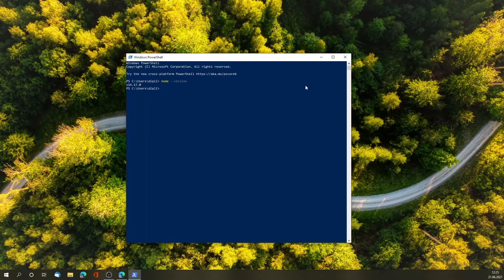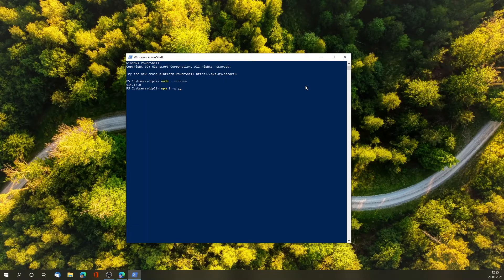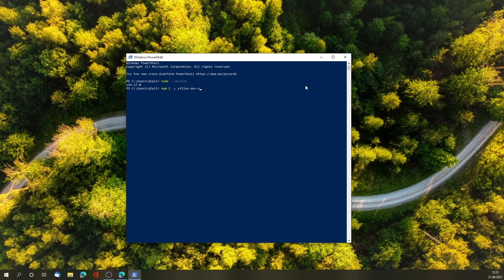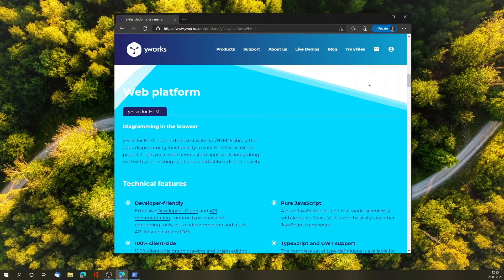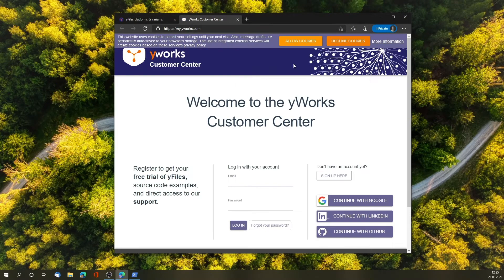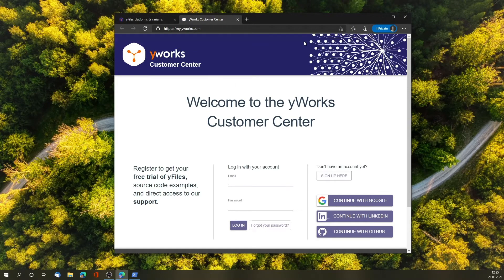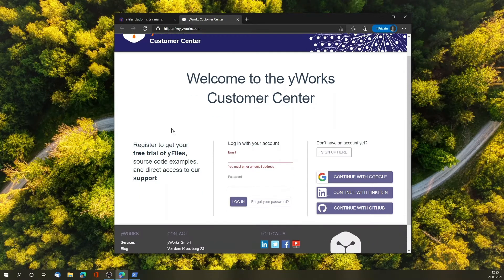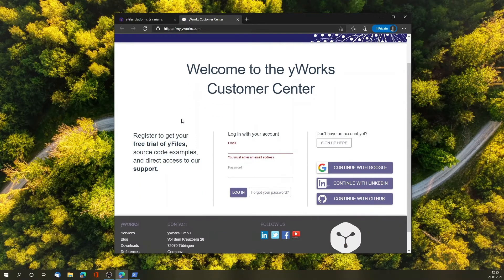At this point, you could actually be using yFiles4HTML, which could be installed using npm install globally yfiles-dev-suite. But I'm now going to go the separate way, where I assume that you have downloaded yFiles from the WiWorks Customer Center as an evaluator or customer.